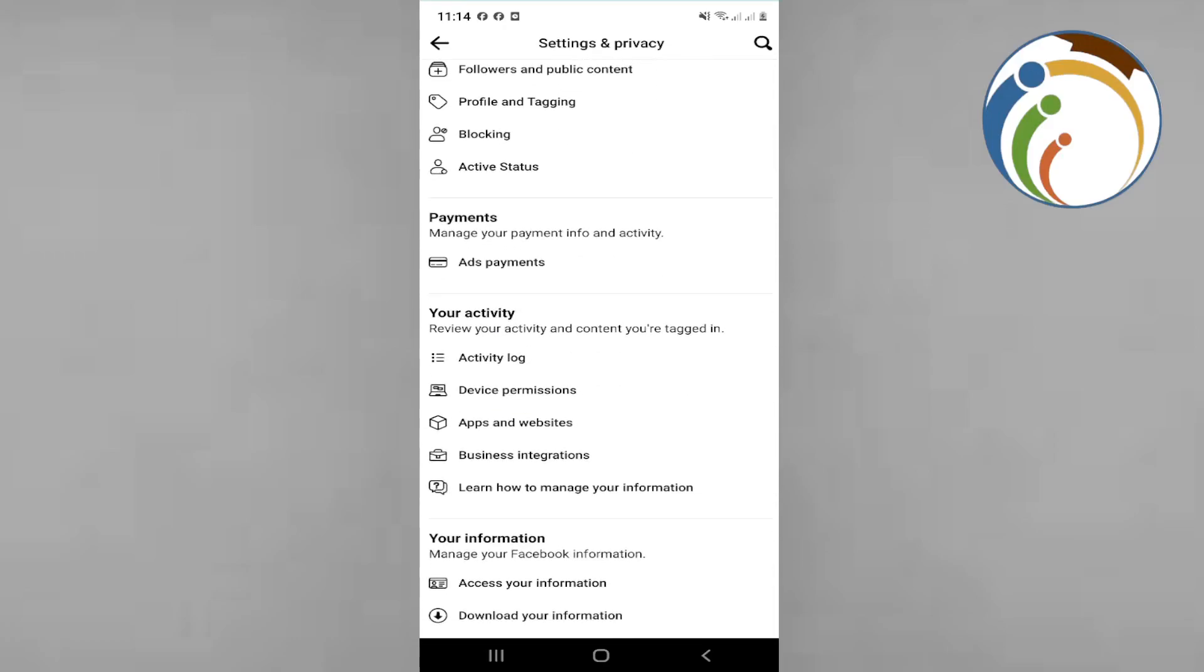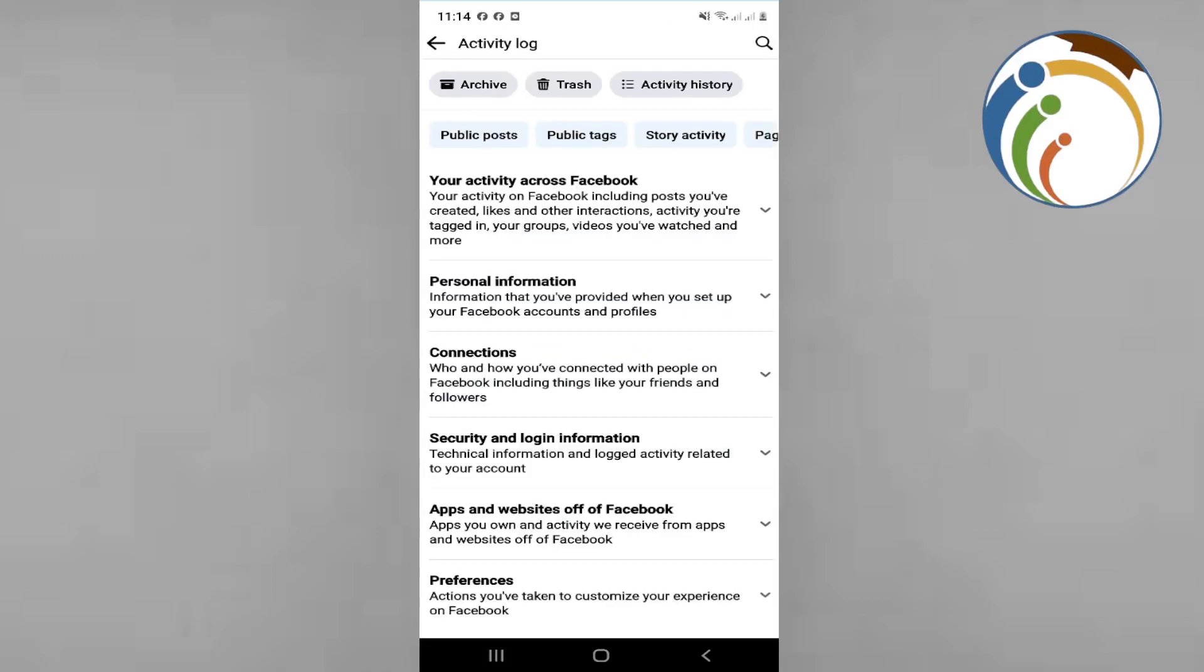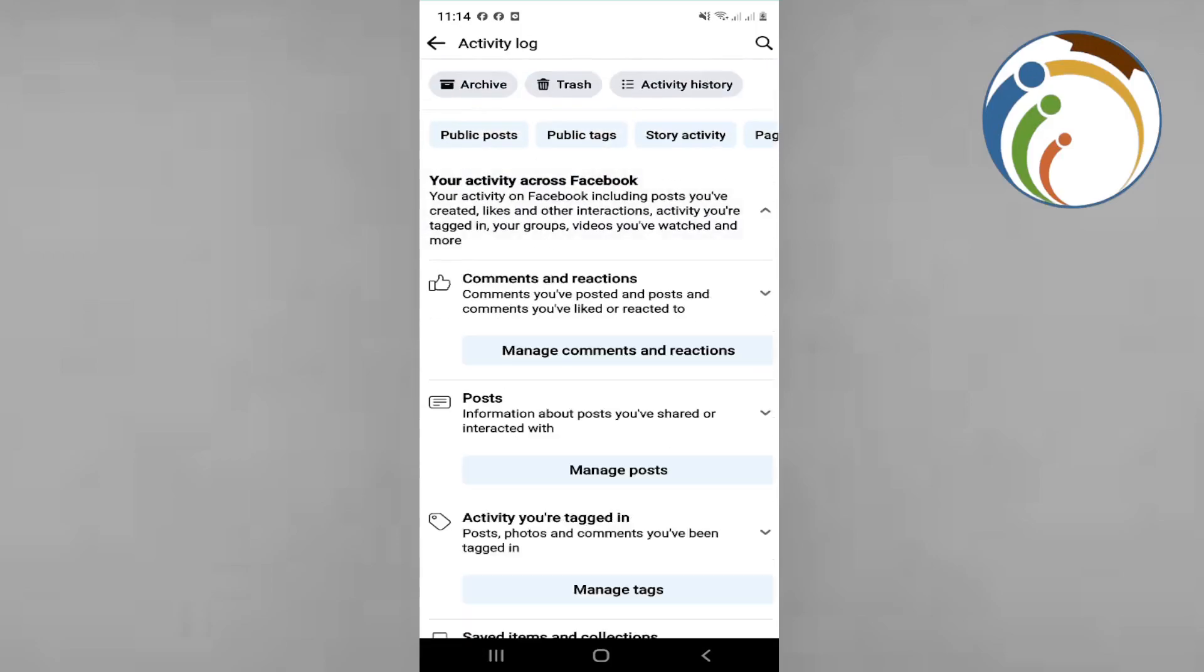Scroll down again and again, and then you'll see an option called Activity Log. Once you click on Activity Log, you will see your activity through Facebook.